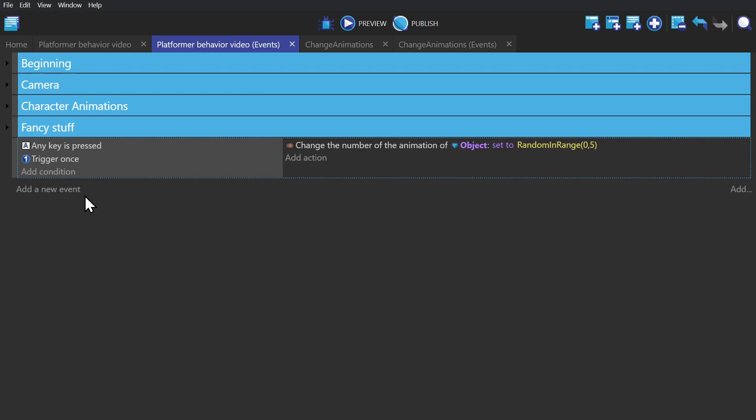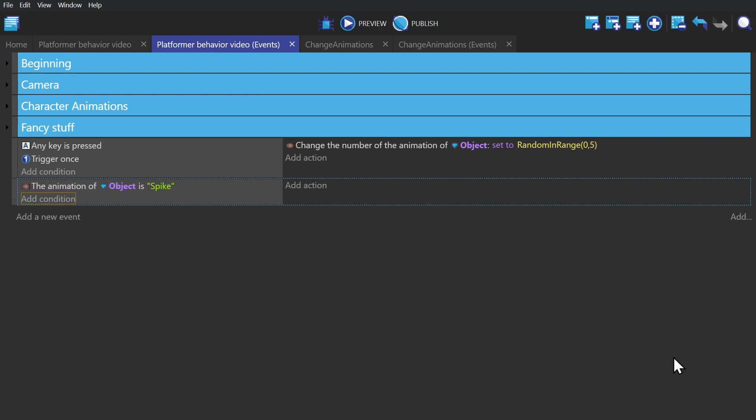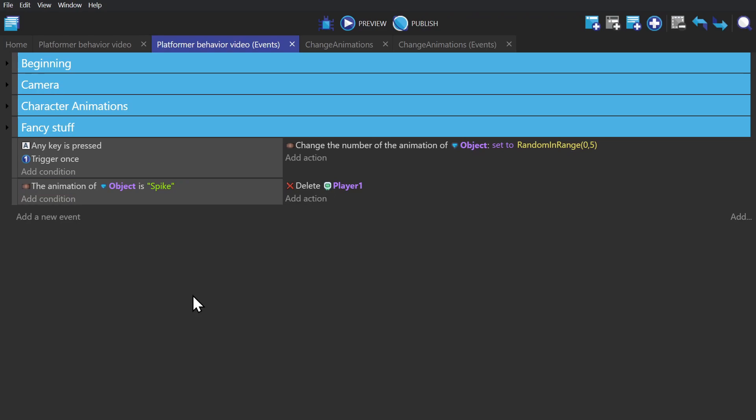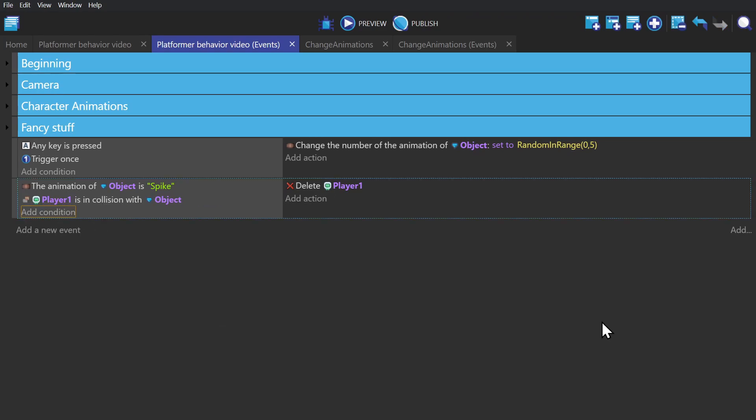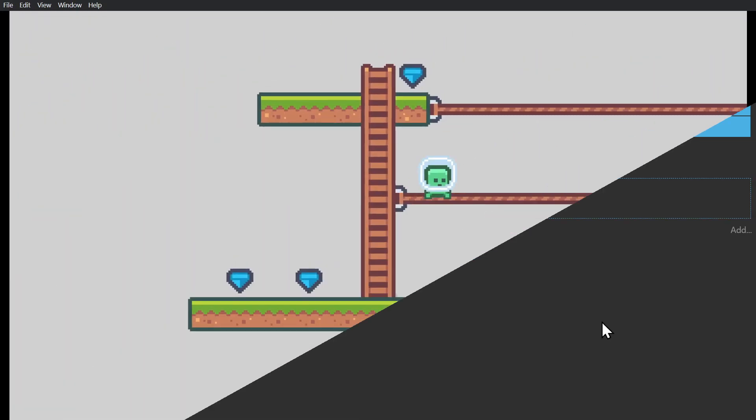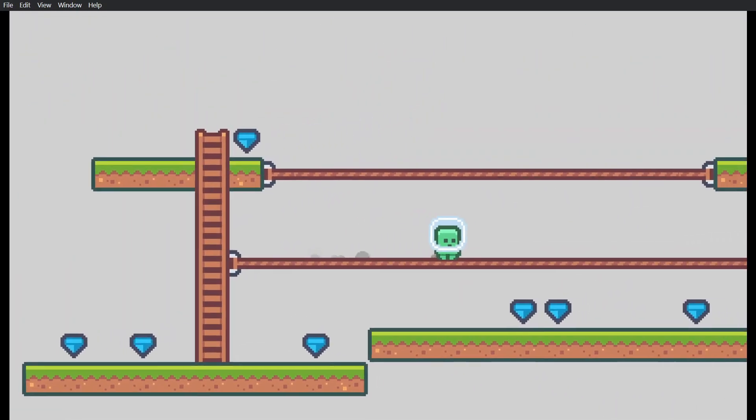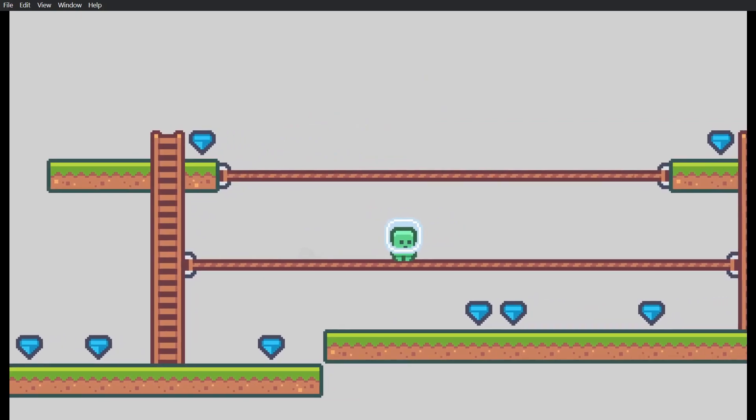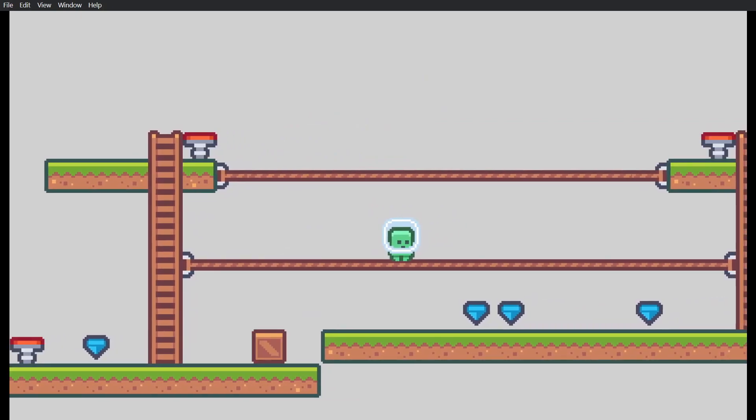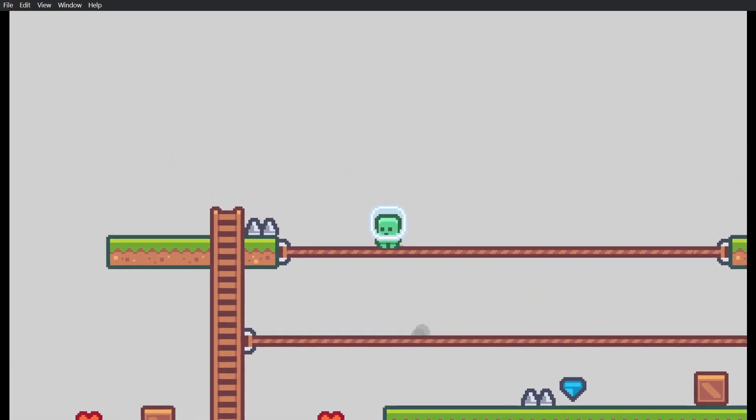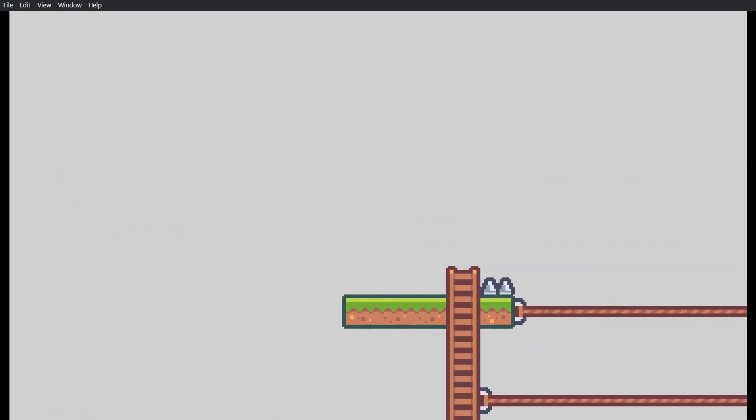And then I'll create a second event where if the animation of the object is spike, it'll delete the player if the player is in collision with the object. And now if I preview the game, I can randomize the objects until I find a spike. And then if I jump into the spike, the player dies.